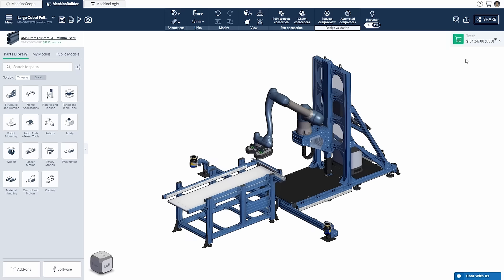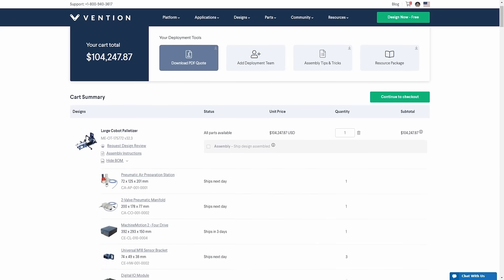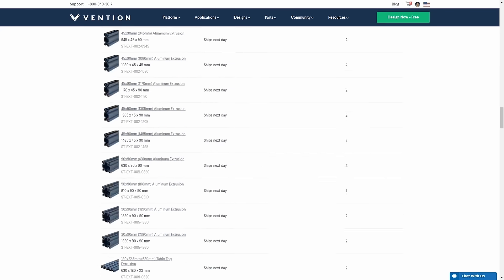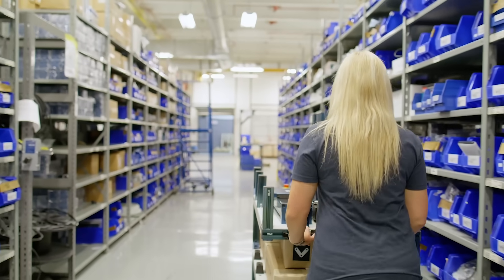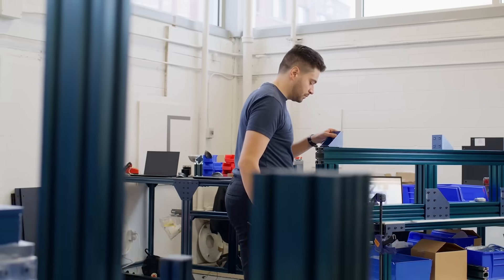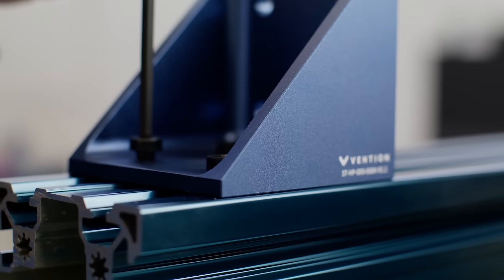Review your auto-generated bill of materials and order with a few clicks. Track your order and receive your parts within days. Deploy your machine using our plug-and-play functionality.